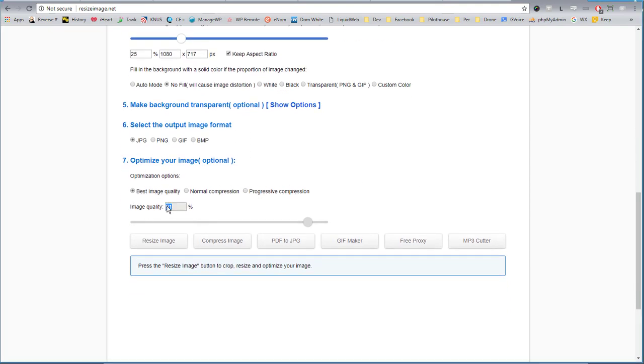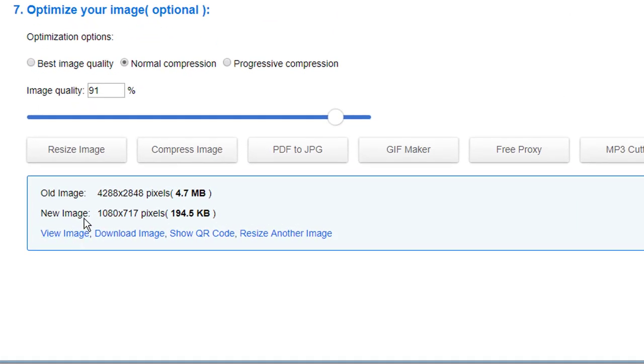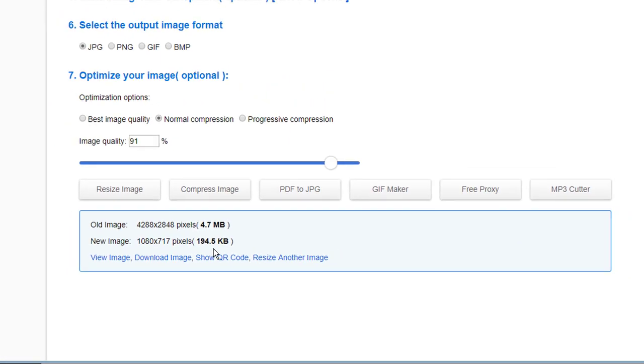I'll just go down the numbered items and choose what I need. Image quality, best, normal. We're going to use normal and click resize image. Here you can see that we went from 4.7 megabytes down to 194.5 kilobytes.